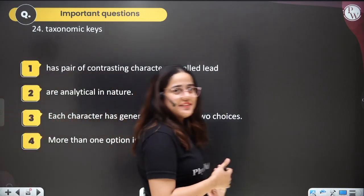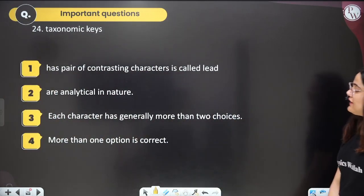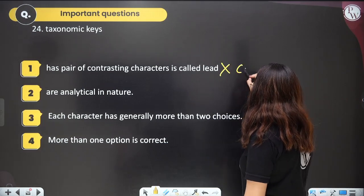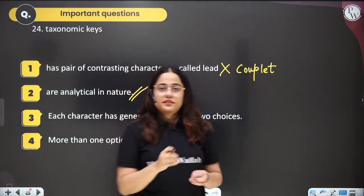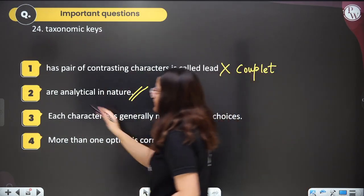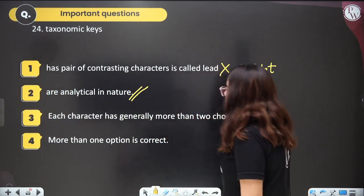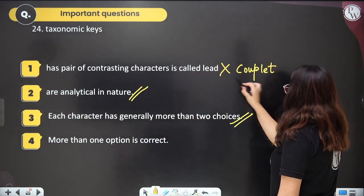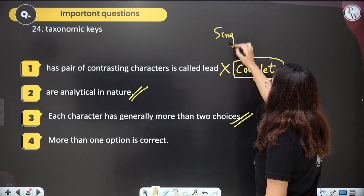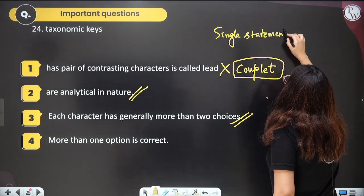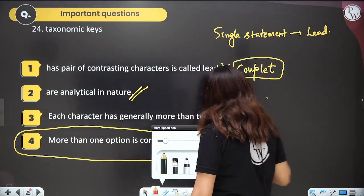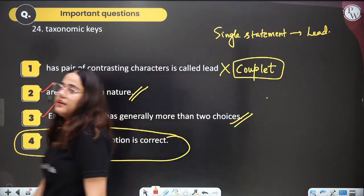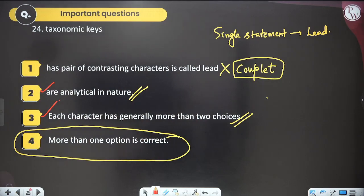Question twenty-five about taxonomic keys: keys have a pair of contrasting characters known as couplet, not lead — a single statement is called a lead. Keys are analytical in nature — correct; they require a lot of analysis. Each key has generally more than two choices — yes, and the pair is called a couplet. So more than one option is correct — second and third statements are correct.